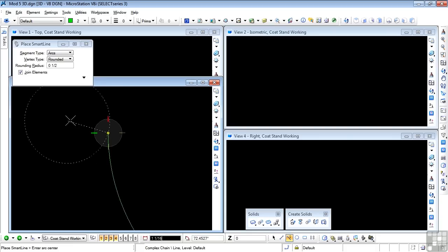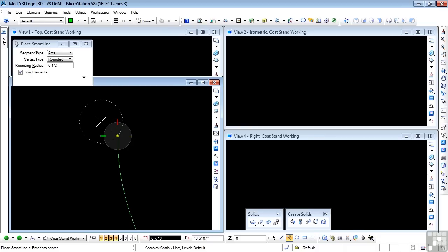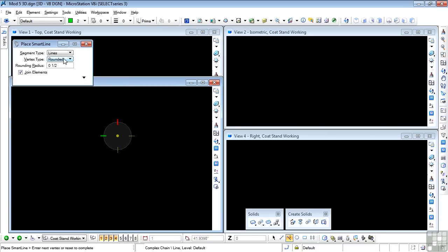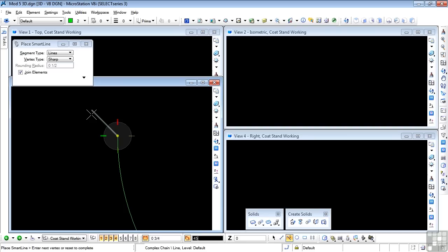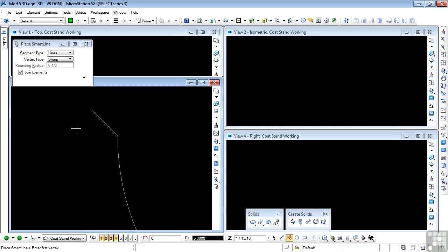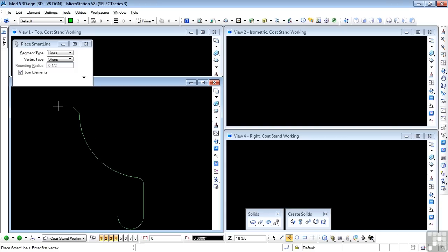Now I need lines again. Tilde. And I need sharp corners. That's my sharp corner. The last line is three-quarter inch long at a 45 degree angle. So I'm already in the dimension box of AccuDraw, so that will be 0.75. I'll hit tab and go to the angle and enter 45. Data point. And reset. And there I have my profile.